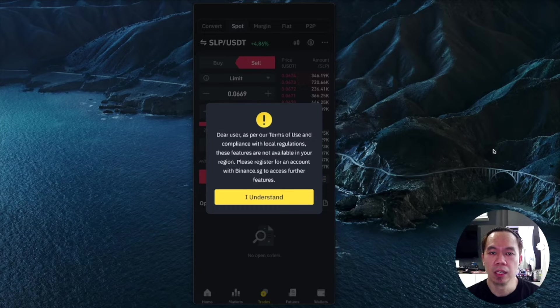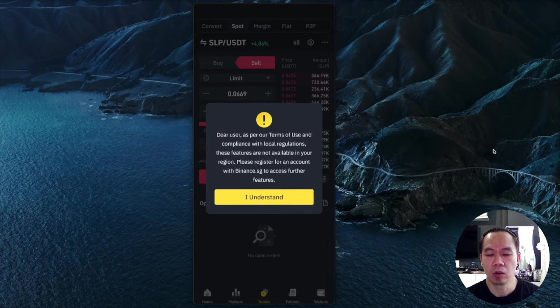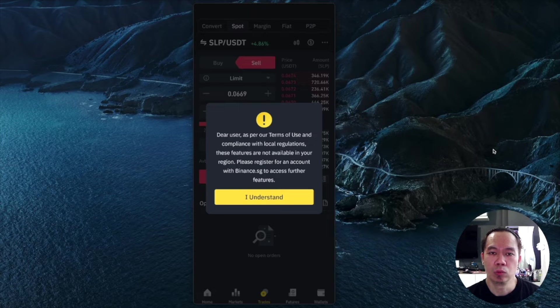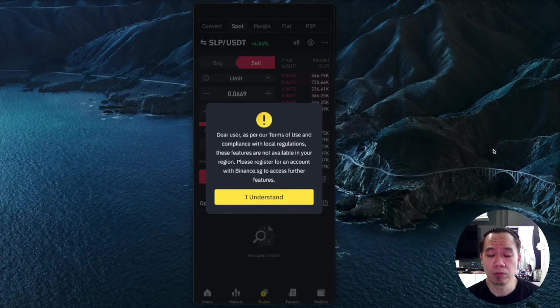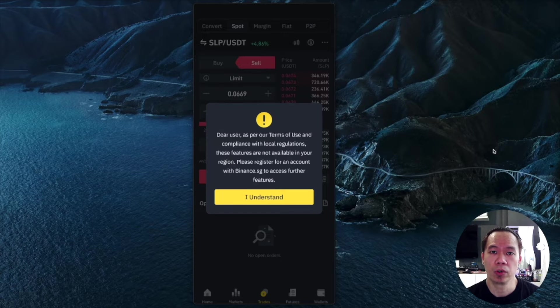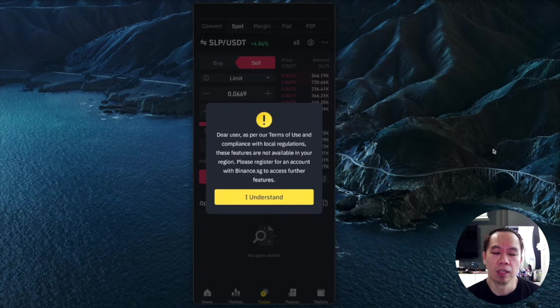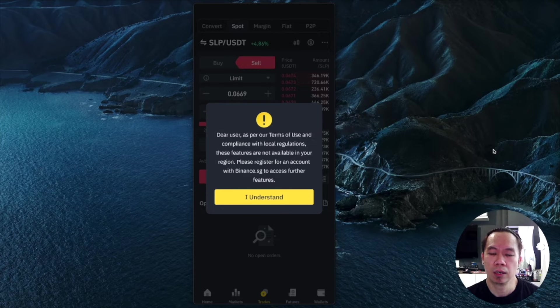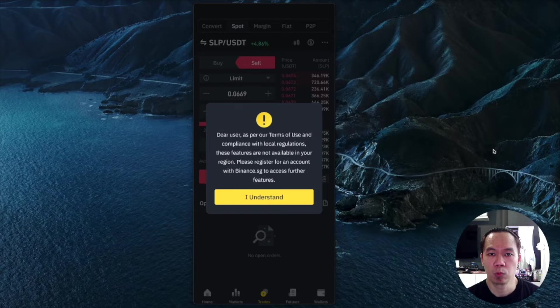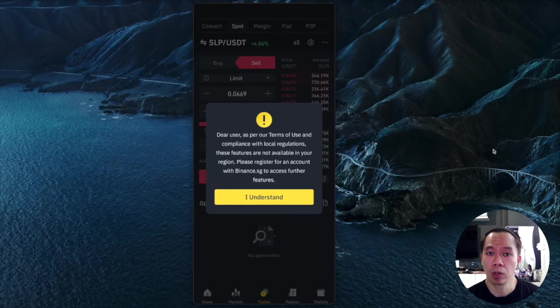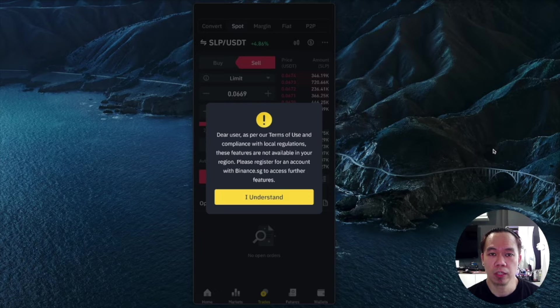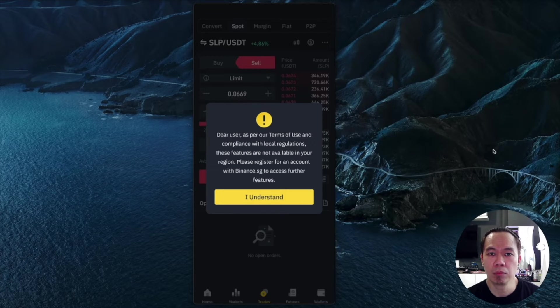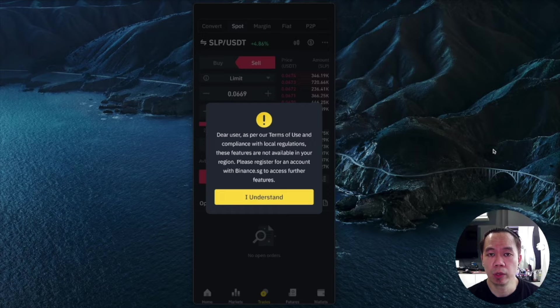They gave a one month notice to transfer to other exchanges or withdraw your crypto. They actually blocked the ERC20 network where you're not able to withdraw or trade anymore. So the purpose of this video is I'm going to share how you can withdraw from Binance to other exchanges.